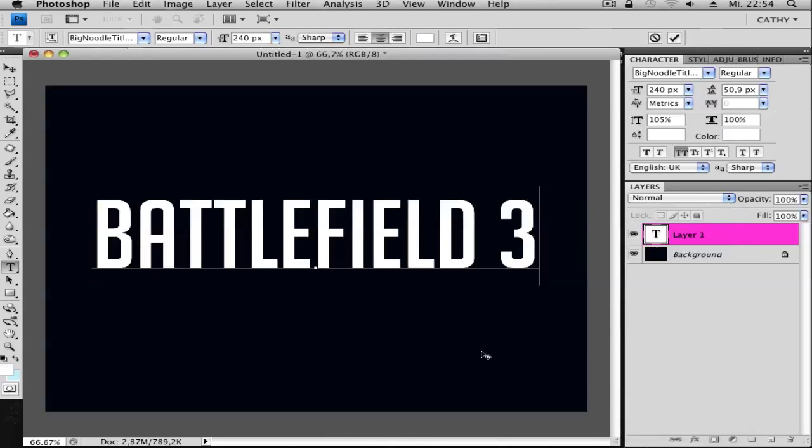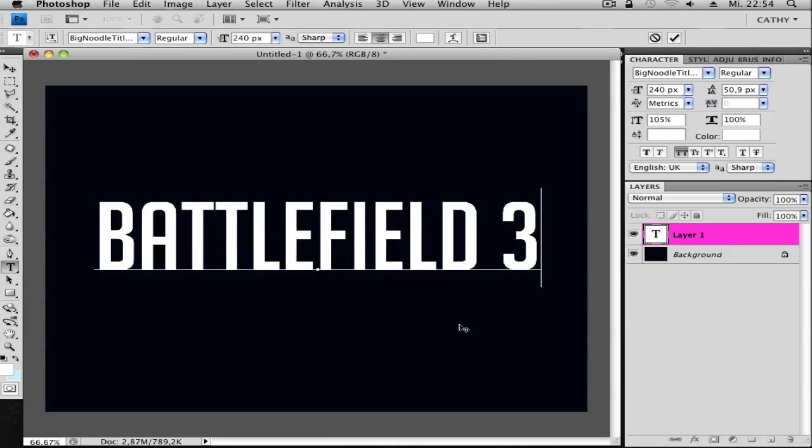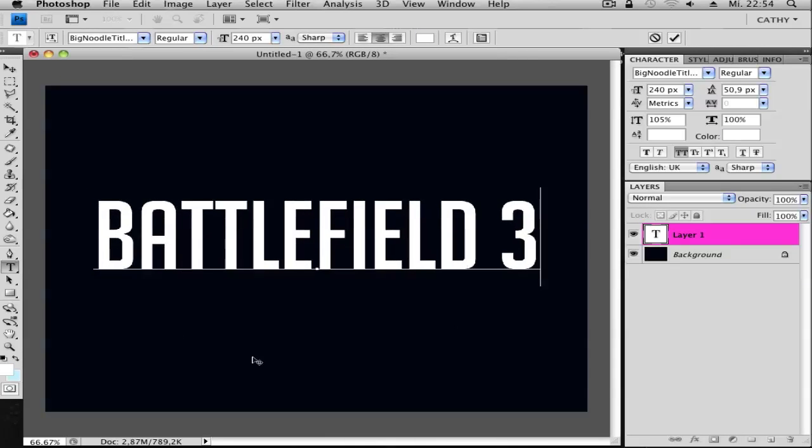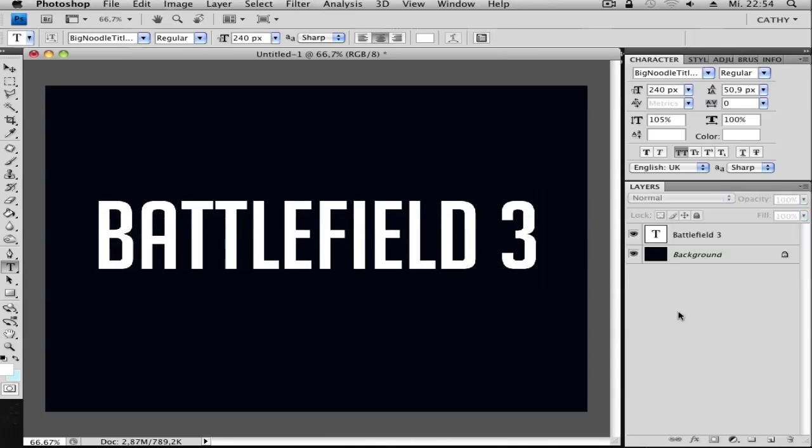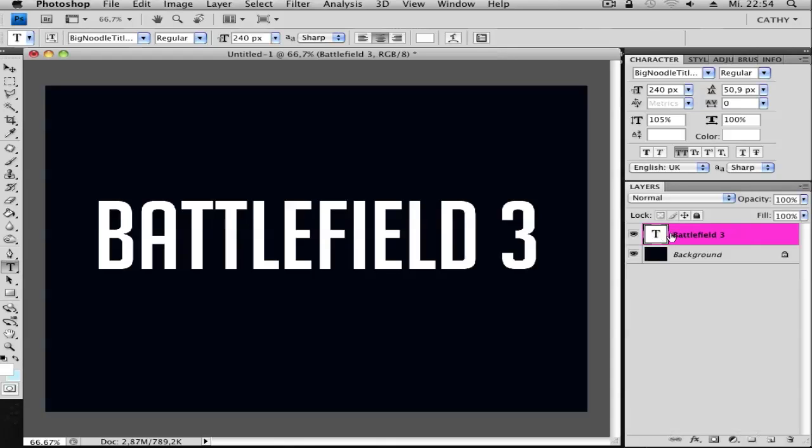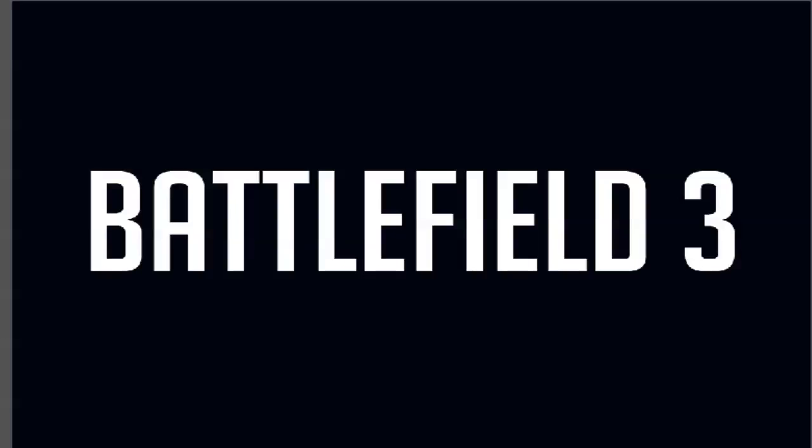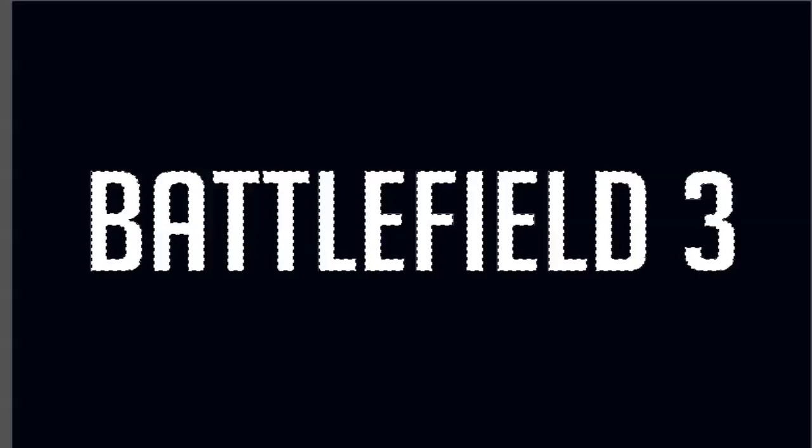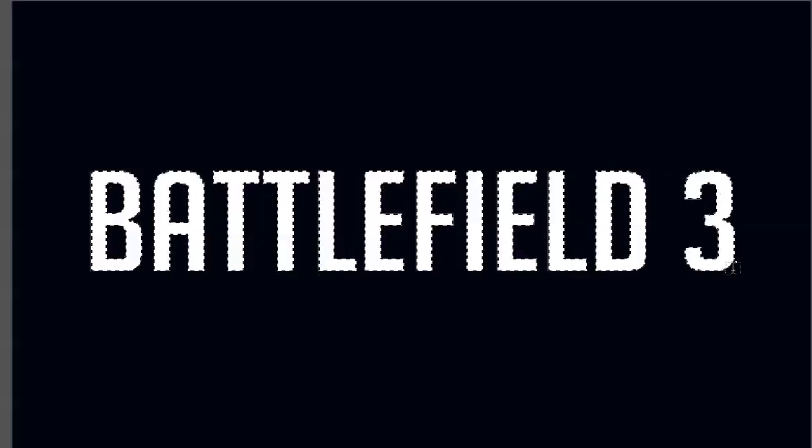Like this. Looks awesome already. So yeah, the font is in the description. Next, go and click on your text layer and hold Command. And now you have selected your font.